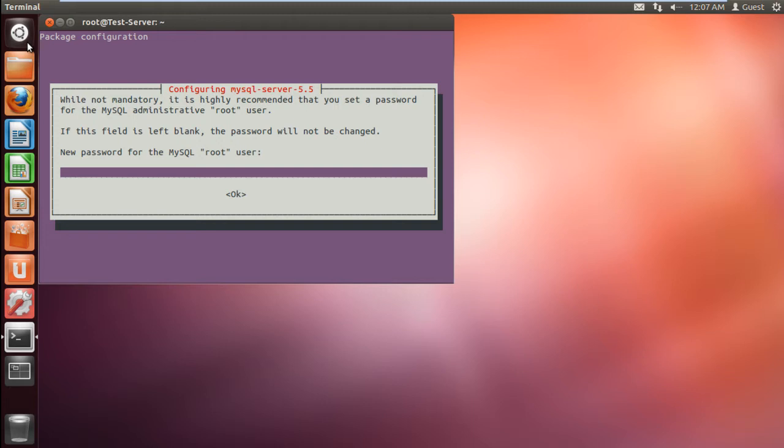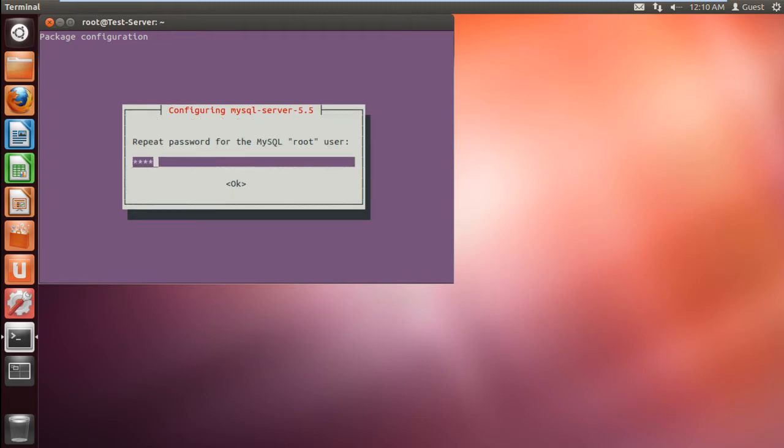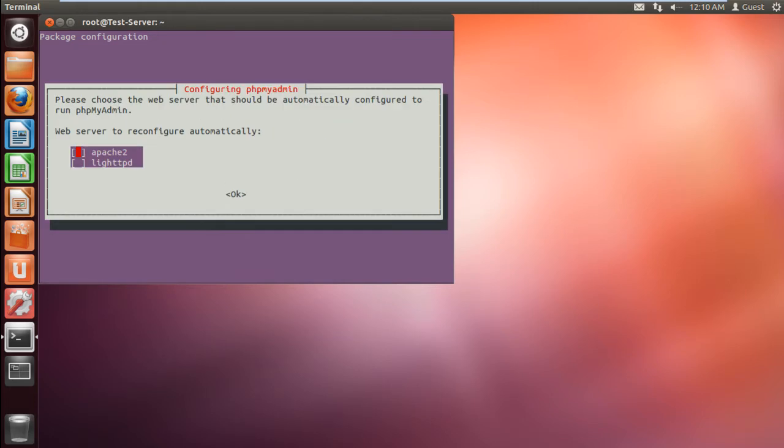The installation wizard will start. You will be required to type the password of the root user of MySQL and click on OK. With that done, retype the password and click on OK.